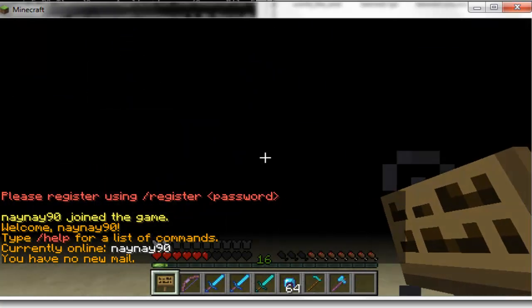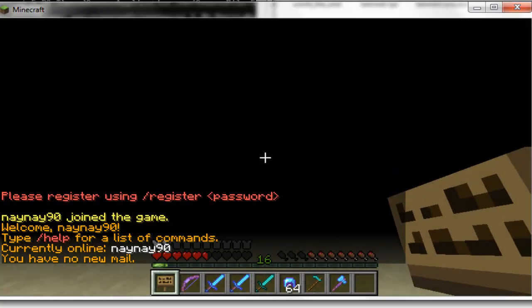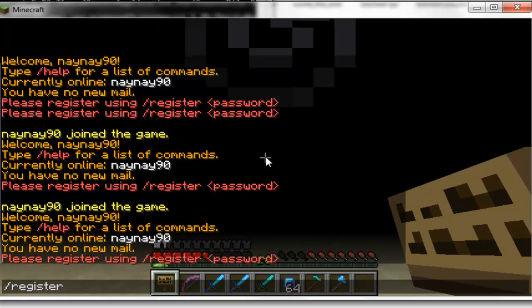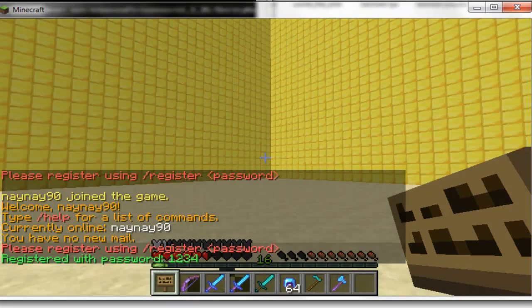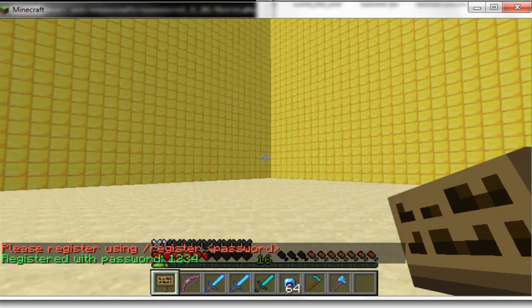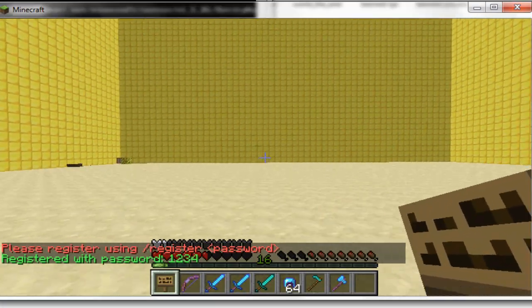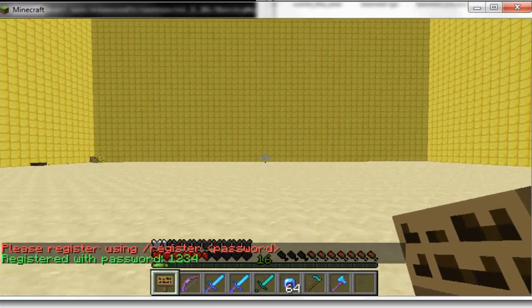So you can see please register by doing slash register and then a password, so I do slash register and I'll just do one two three four as this example, so you can see my password has been registered.